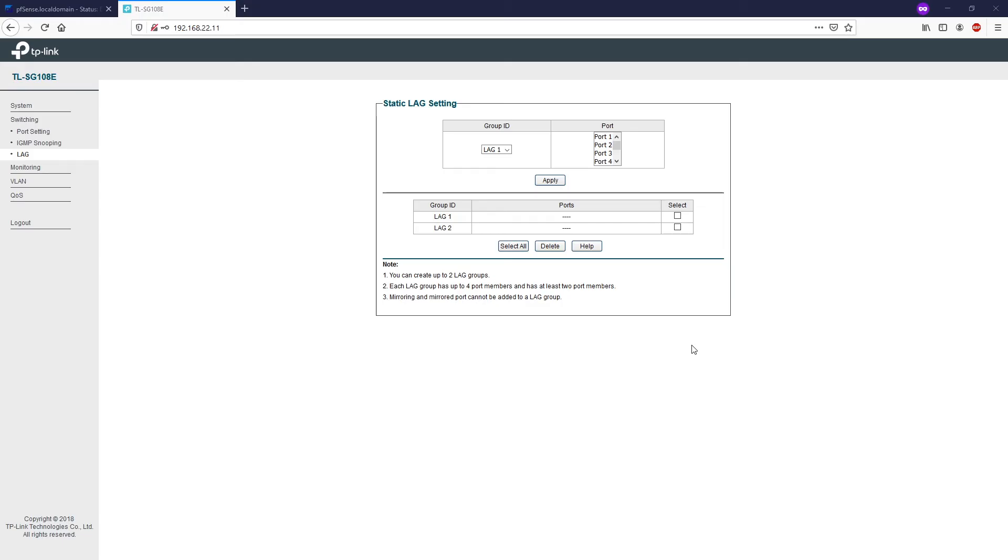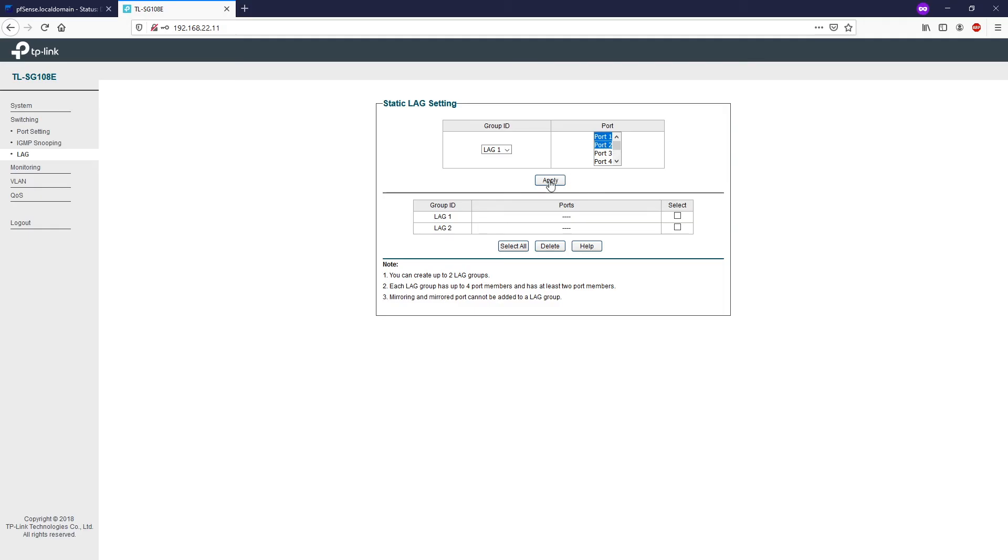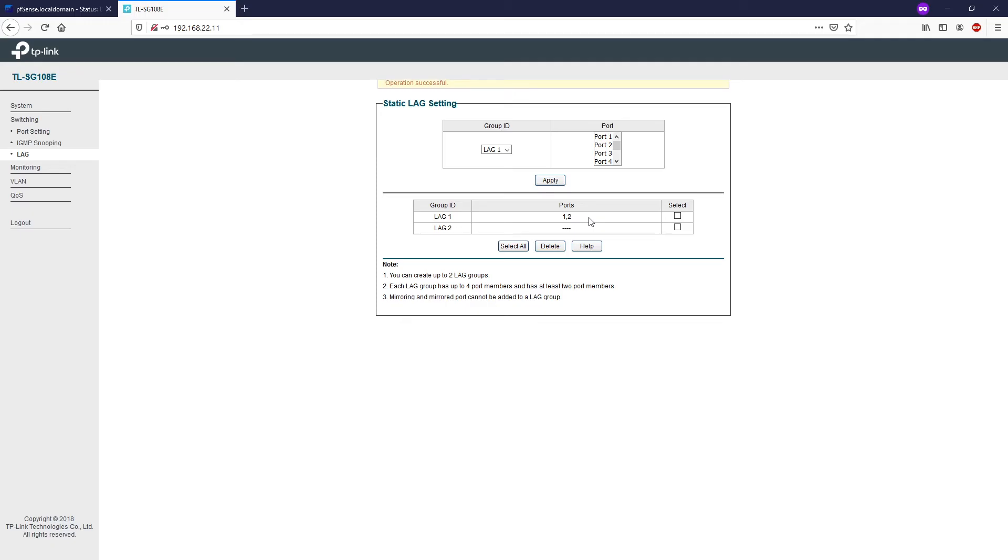The bandwidth of the LAG or the trunk is the sum of the bandwidth of its member ports. The switch allows you to set up two LAG groups and each group can have up to four ports. So this is Group 1 and you can select port 1, port 2. All right, so apply. And you can see here we have just set up one group.